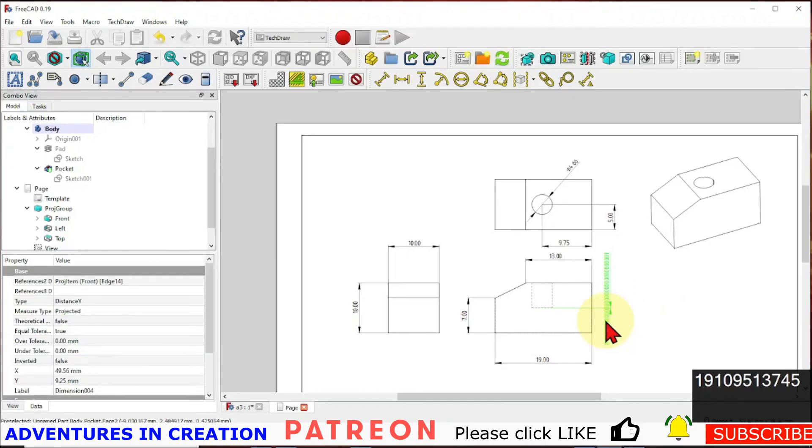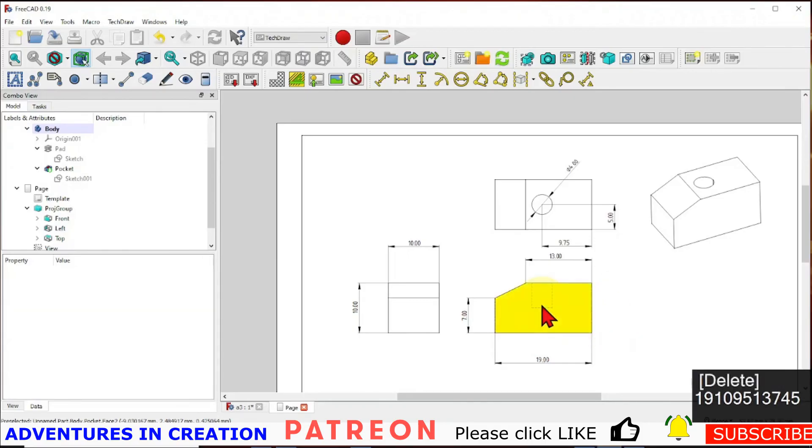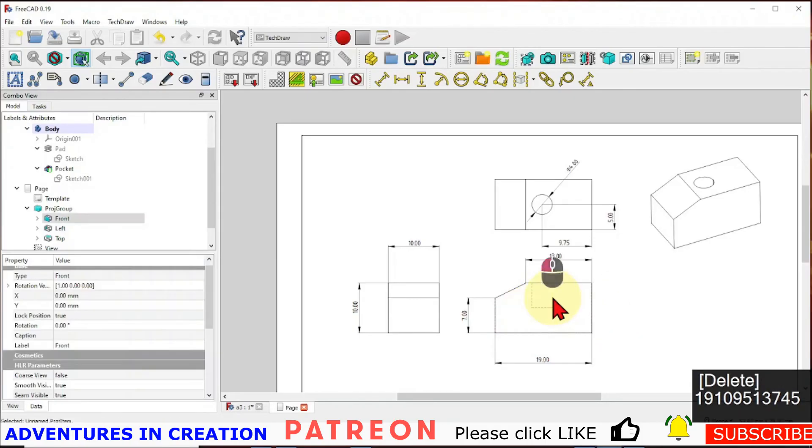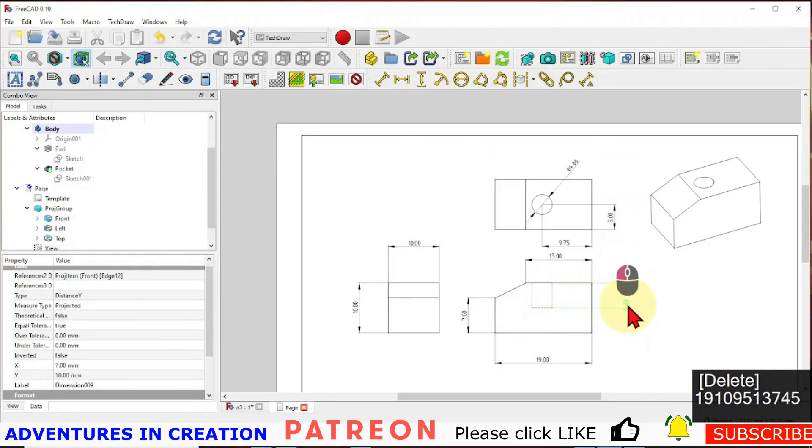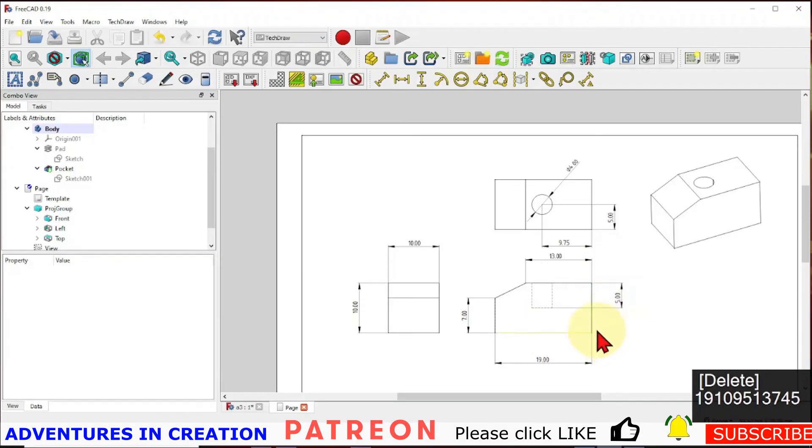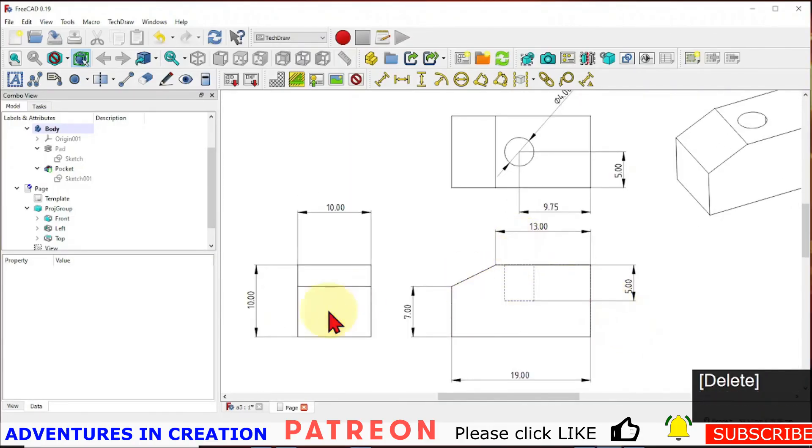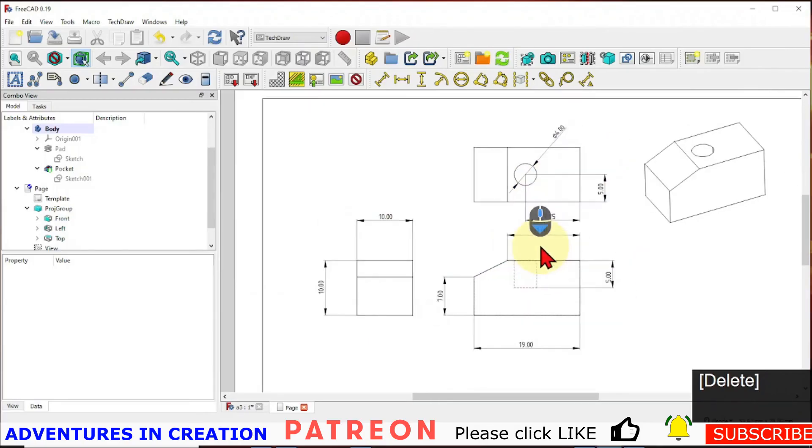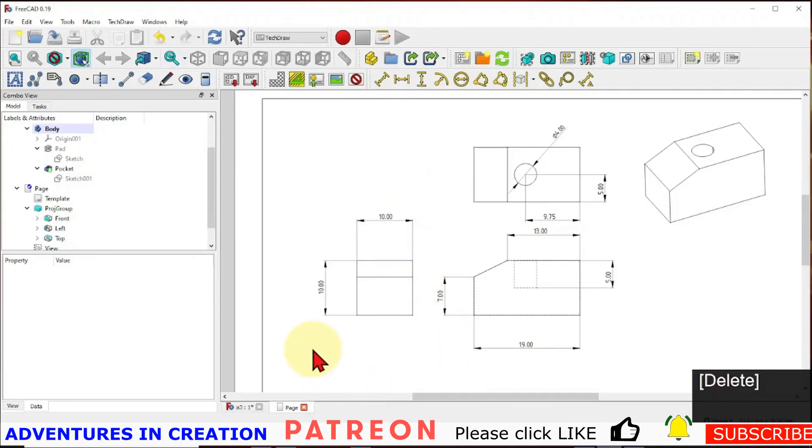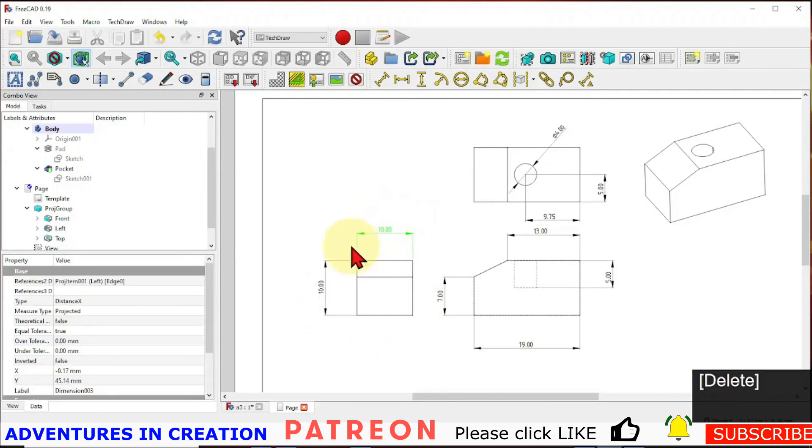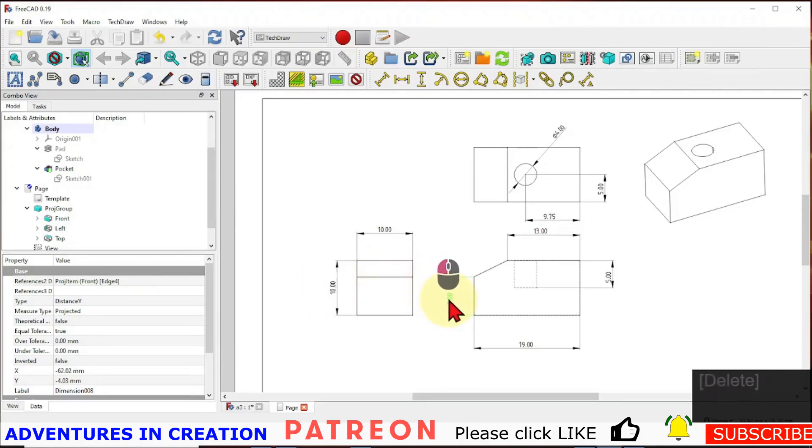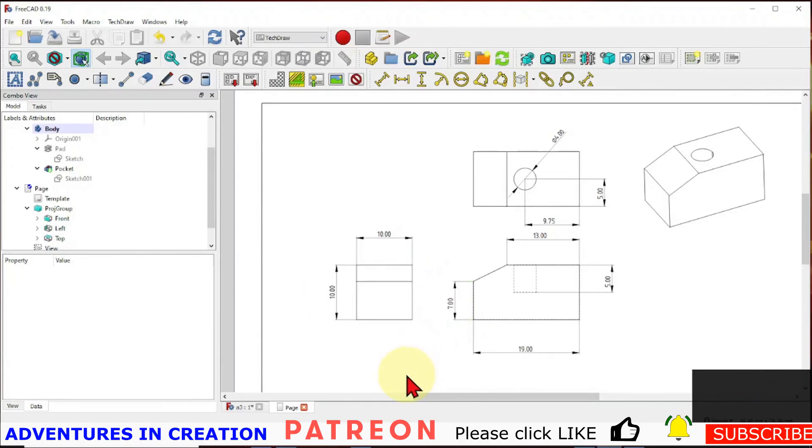We lost the dimension there somehow. Let's reset that. There it goes. And again, now everything is reflecting the model. So these dimensions are parametric. They'll change with the model. And you don't want to change them manually. You want to leave them be what the model is. And that way you have the right dimensions. And as far as locating those dimensions, it's literally just to click on move them around until you get them to where you want them to be and make a nice drawing.